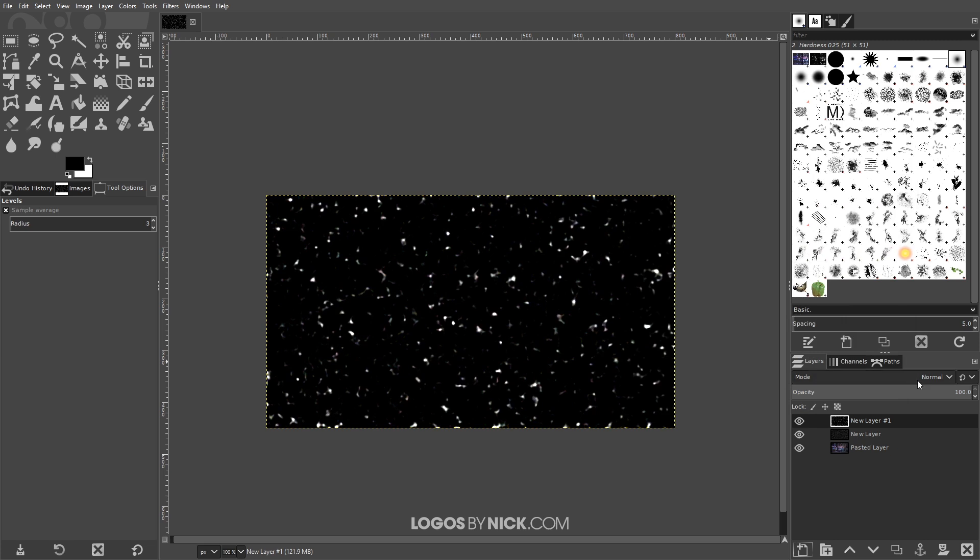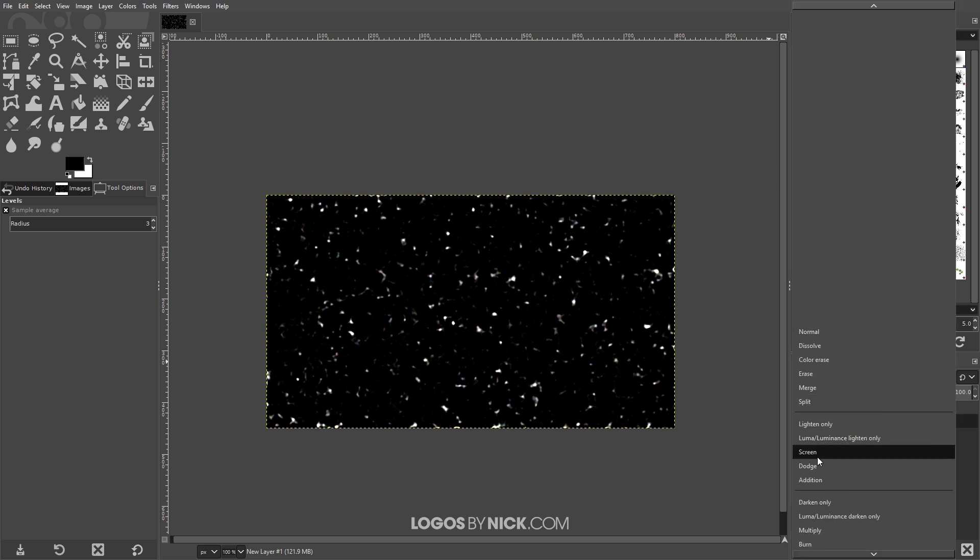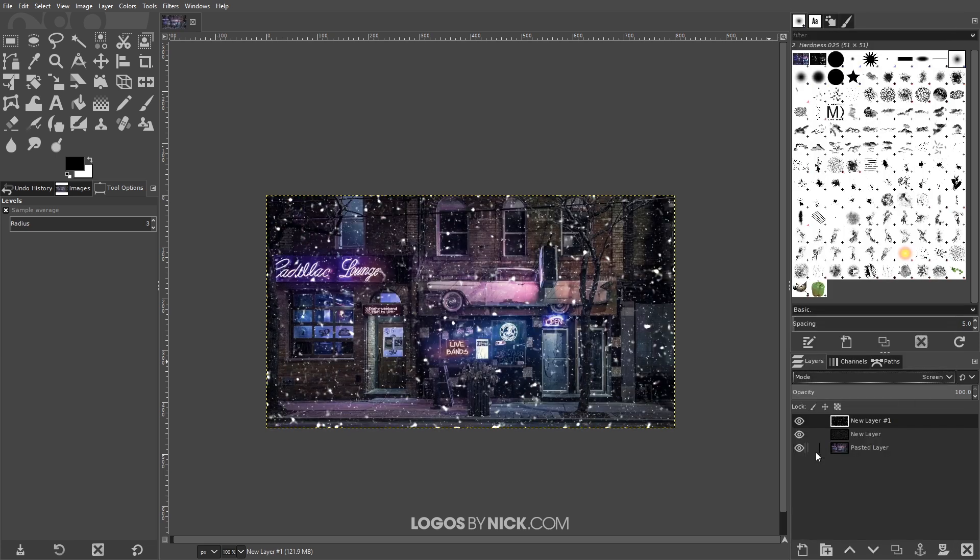Then once again we're gonna do the same thing here, set the layer mode to screen and again bring down the opacity of that layer a little bit.